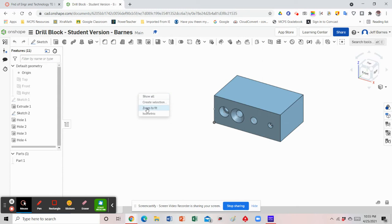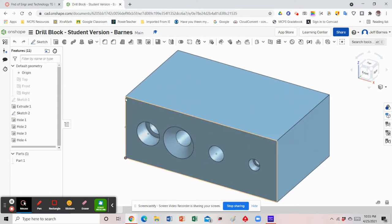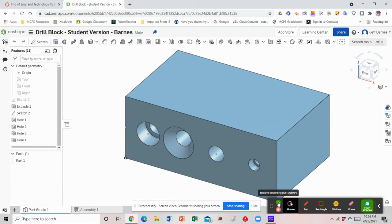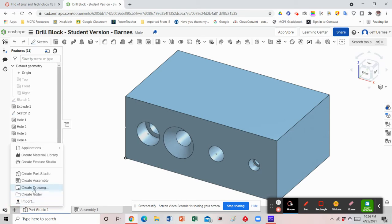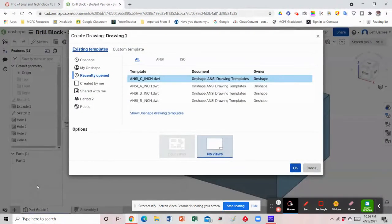This will be the version that you'll want to edit. I'm going to right-click and select 'Zoom to Fit,' and now we're ready to start working on our drawing. To start, come down to the plus sign in the lower left-hand corner, click on that, and select 'Create Drawing.' We'll be choosing an ANSI C inch — that's the drawing file we've been using — and click OK.